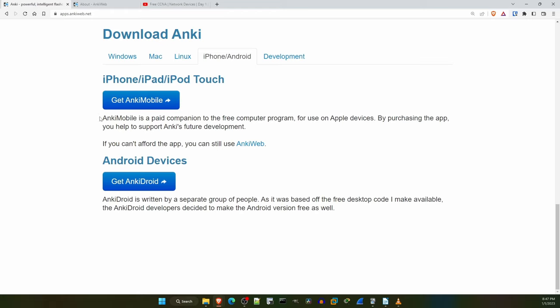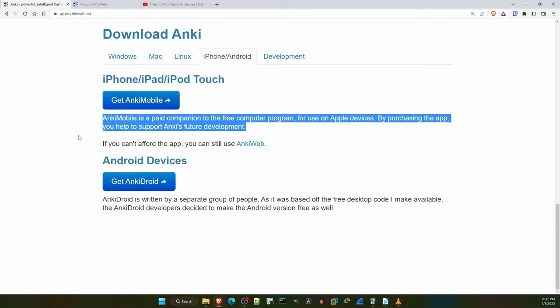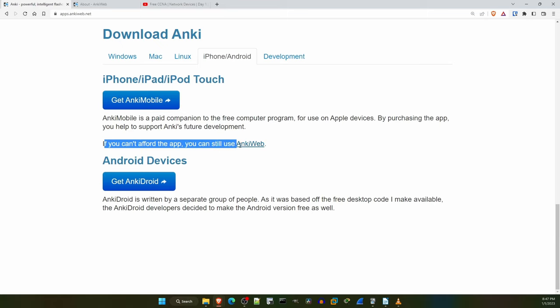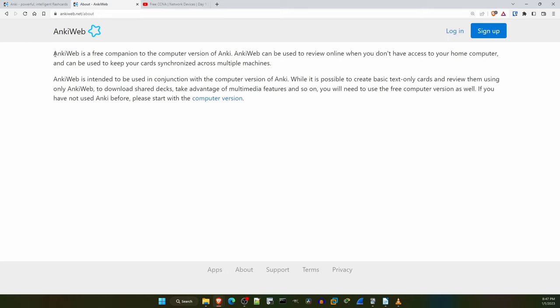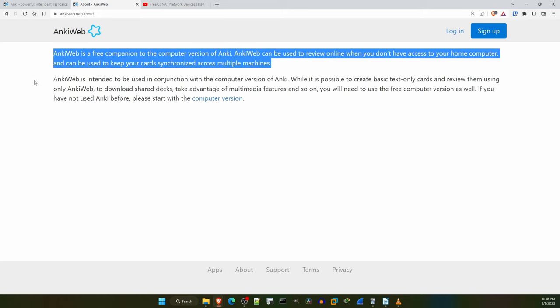All versions of Anki except the iPhone version are free. The developer uses the sales of the iPhone app to fund Anki's development. At the time I'm making this video, the iPhone version is $25. If you are using the Anki flashcards it's very convenient to be able to review them both on your desktop and on the go, so I purchased the iPhone app myself. But if you have an iPhone and don't want to spend the $25, there is a web browser version of Anki available at Ankiweb.net. You can use this web app on an iPhone to review your Anki flashcards without having to buy the app. It's limited, but good enough for just reviewing flashcards.